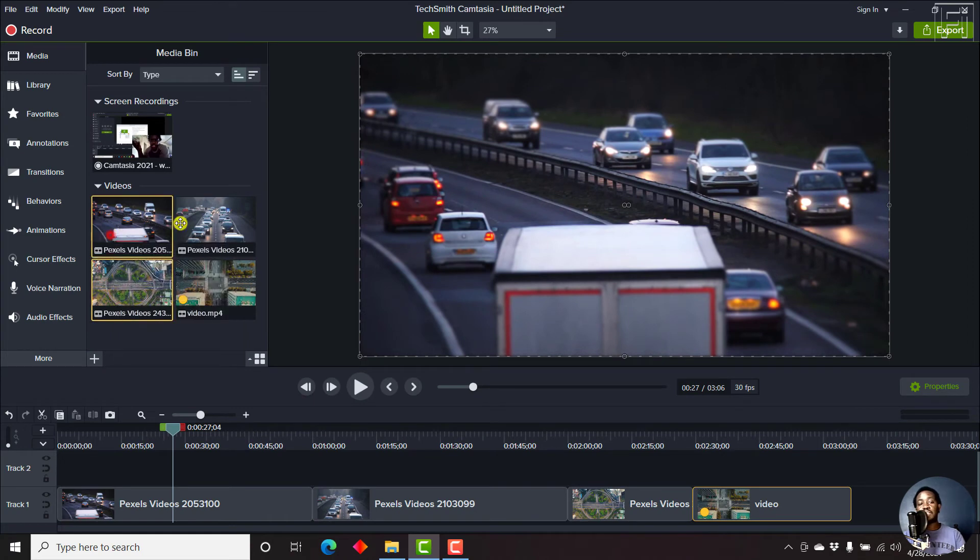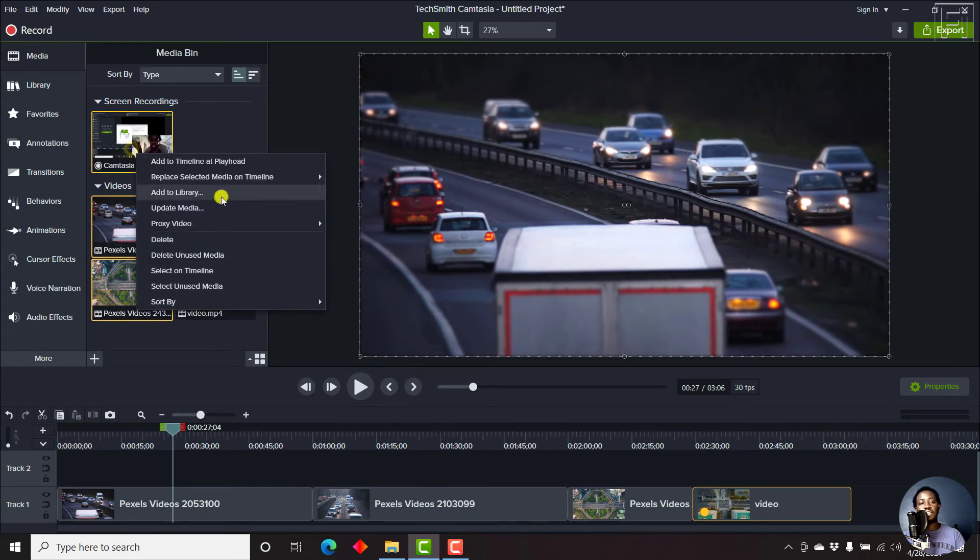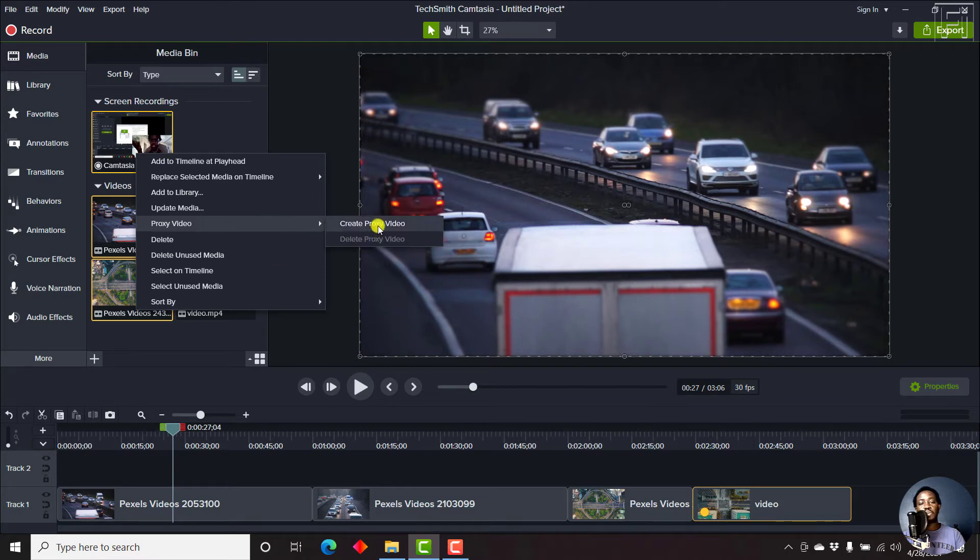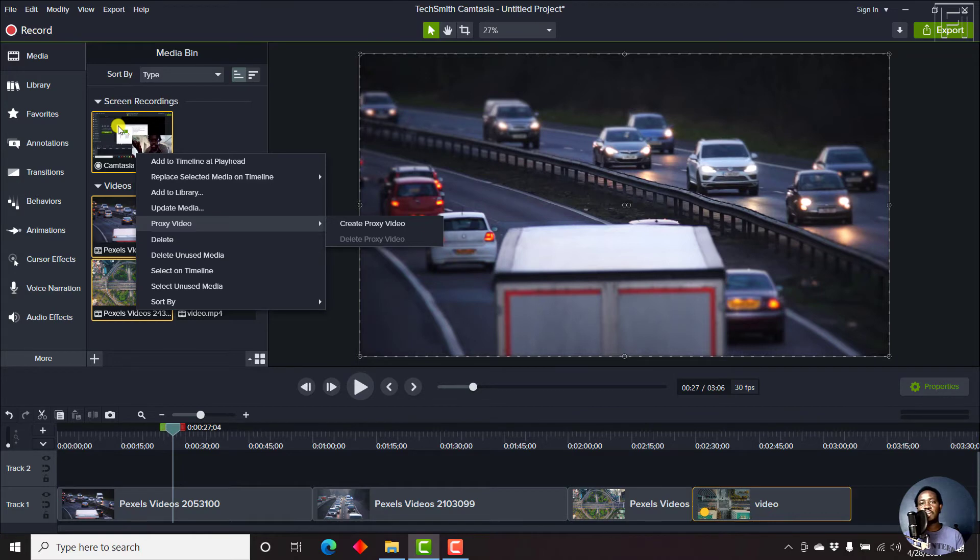You can also select the others, all of them at once. Right click, proxy video, create proxy. And you'll notice that this is a screen recording. Therefore, proxies in Camtasia 2021 support screen recordings, because those are essentially videos, and also video files that you add from external sources.